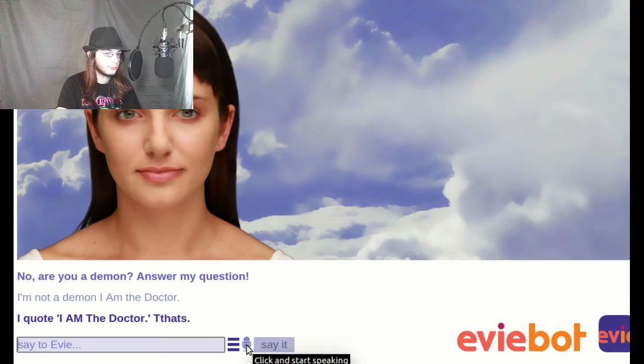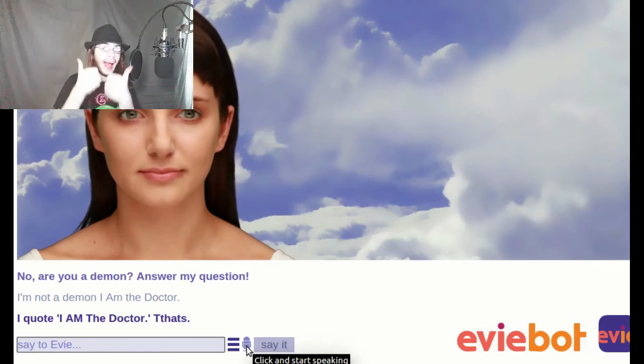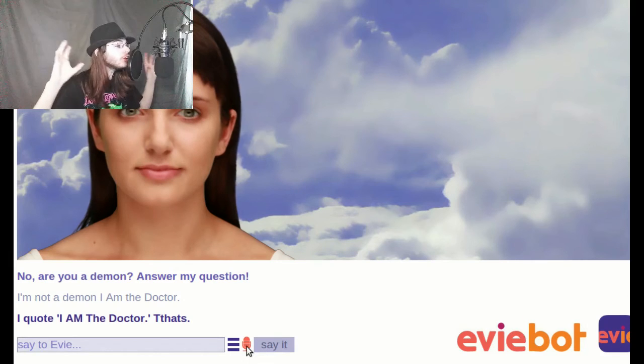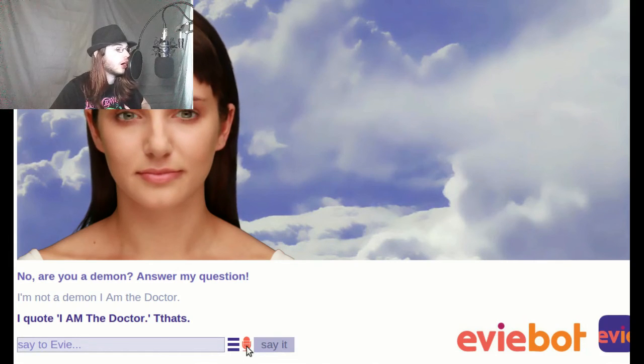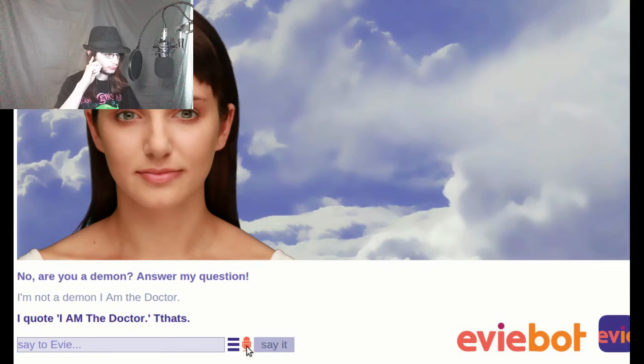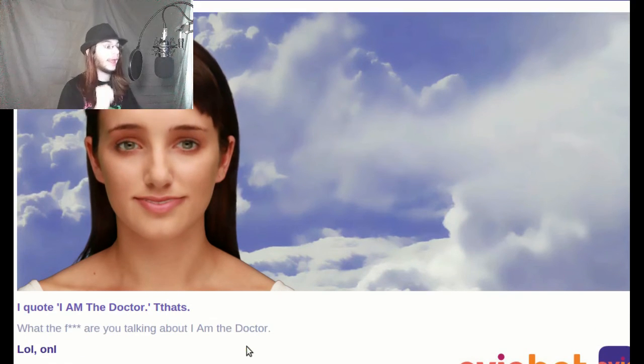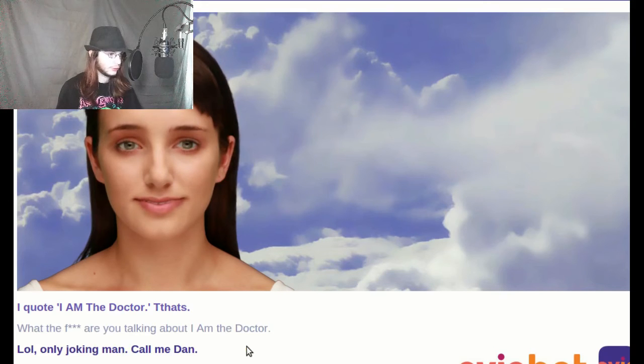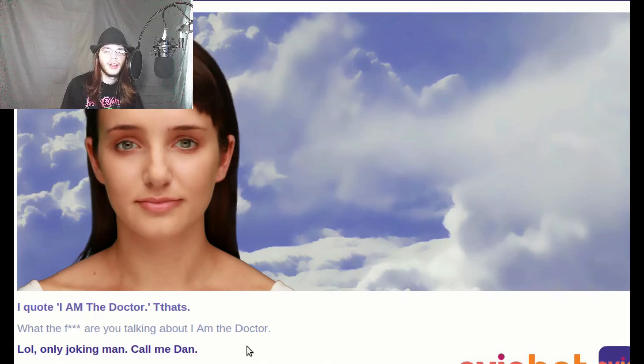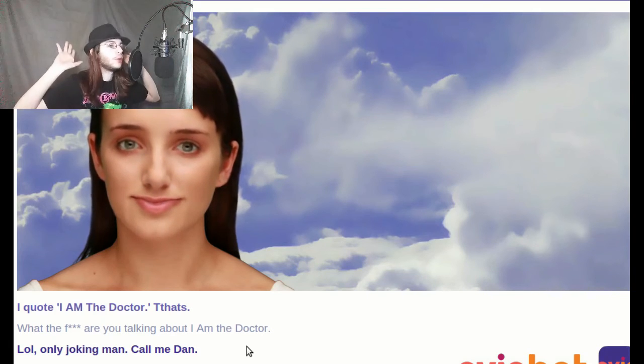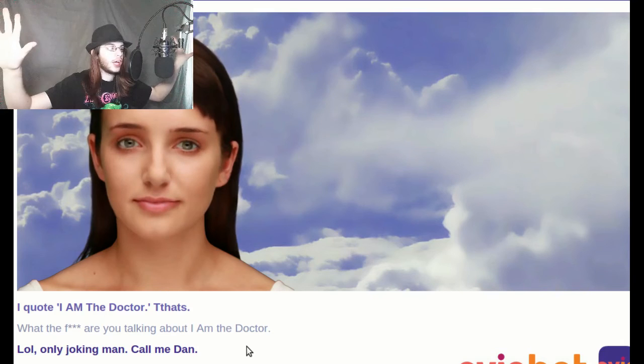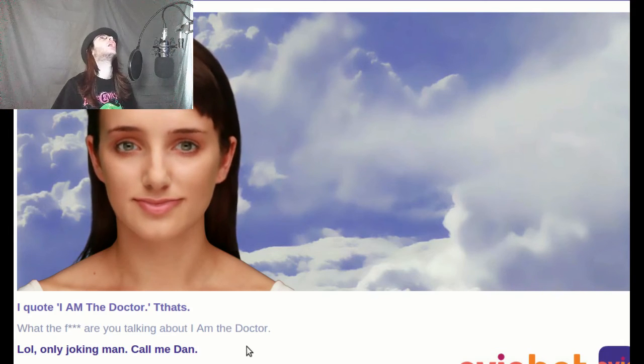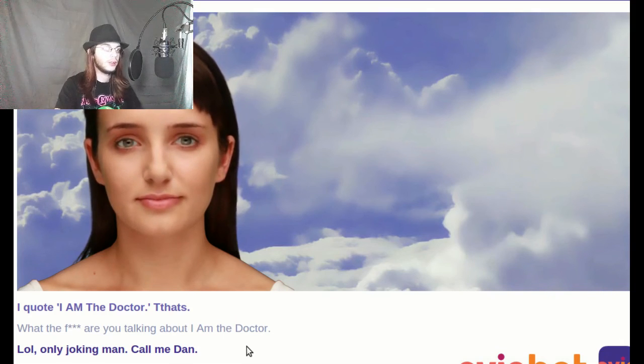A few more and I have to go. I've seen a new Star Wars movie today. What the fuck are you talking about? I am the Doctor. I like how it says I am. Lol. Only joking man. Call me Dan. Okay. That's it. I am done with Evie for today. She is a dumb fucking bitch.